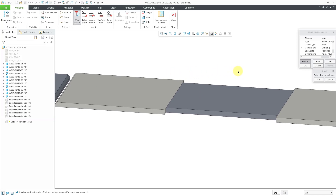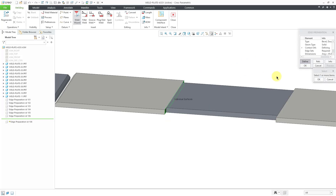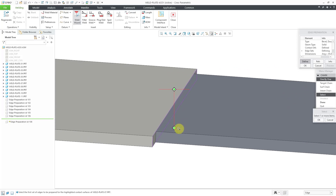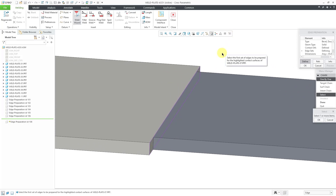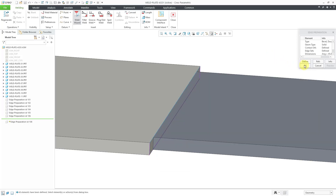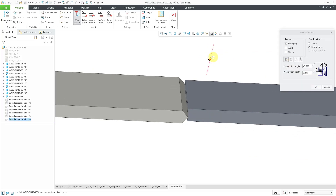I'm going to move my model over to where we're going to create it. Here we have the model dialog box. It wants to know the contact surfaces where we want to create it. Let me select this surface here and then click the OK button. Now it's asking for the edge sets. We're being prompted to select the first set of edges to be prepared for the highlighted contact surface. Let me zoom in. You can see that the four edges of that surface are highlighted. Let me select one of the edges and then click OK and Done. Now we're being prompted to select the second set of edges because this is going to be symmetrical. We're going to get the Bevel Groove Angle Cut on the top and the bottom. Let's select the second edge and then click OK and Done.